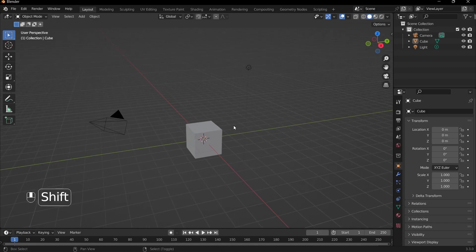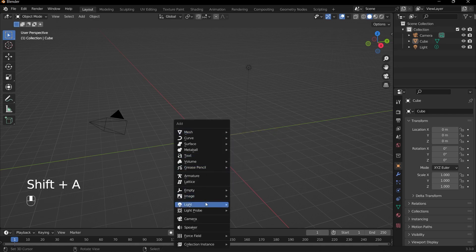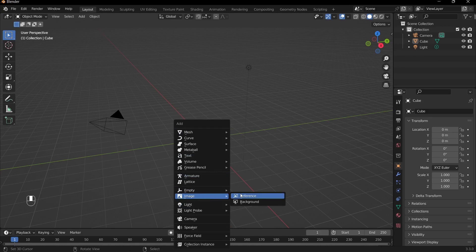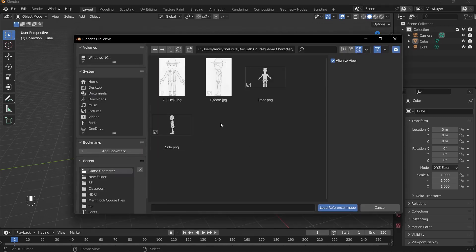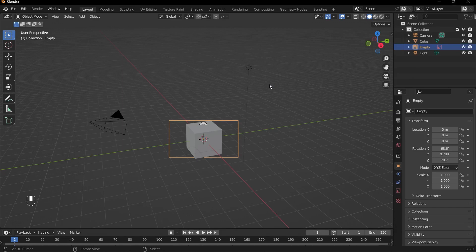So what we can do is start off by adding in our reference images. Reference images are really useful for having a guideline for what we're trying to build. So we can add them in by pressing Shift A, add in an image, and reference. By the way, these images that you see here will be available for you to download.